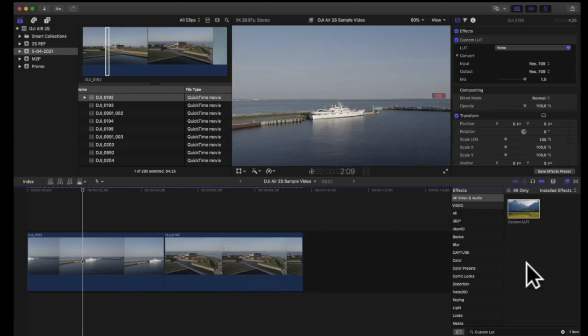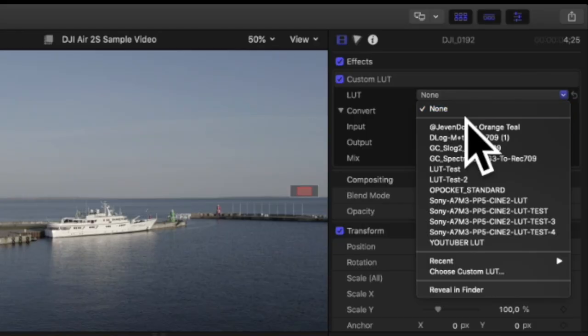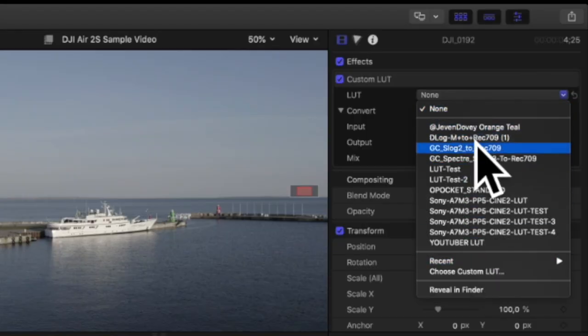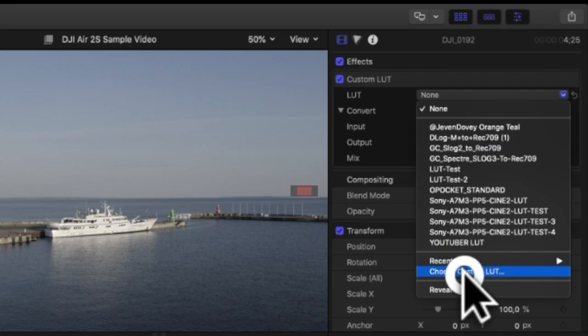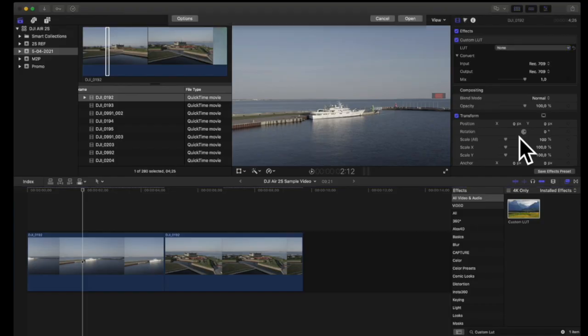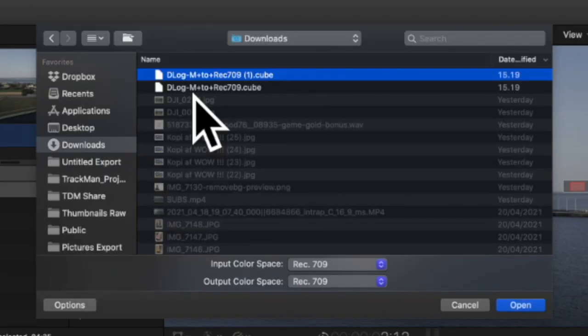So once you've downloaded the LUT from the website either from the DJI website or the TechDrone Media website and have added this custom LUT on top of your clips the process is pretty simple. I've done it before so of course it's in the list here but if I hadn't done it before I simply had just had to go down here and press choose custom LUT.